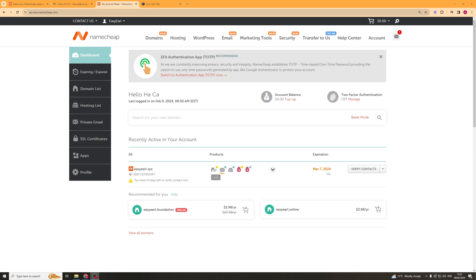In today's video I'm going to teach you how to connect your Namecheap domain to Squarespace. Now it's actually very simple to do, so let's get right into it.